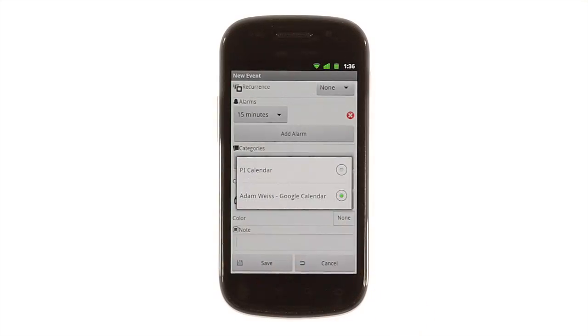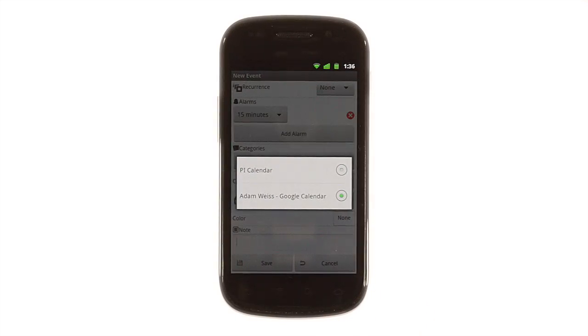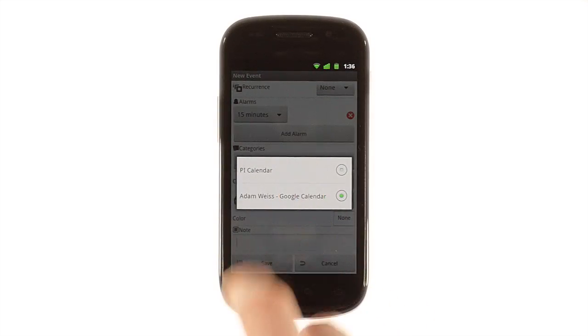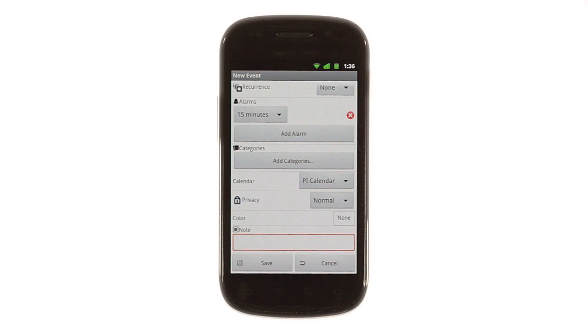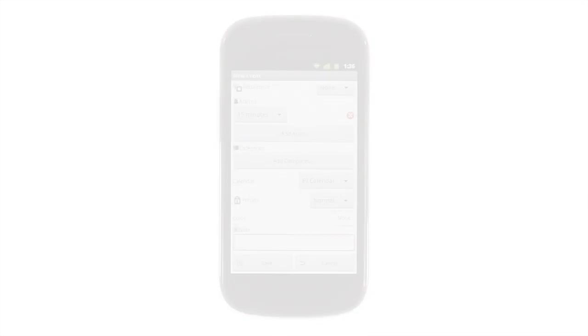Of course, you can manually enter calendar items and even keep separate calendars in Pocket Informant if you'd like. It's as easy as simply creating them.